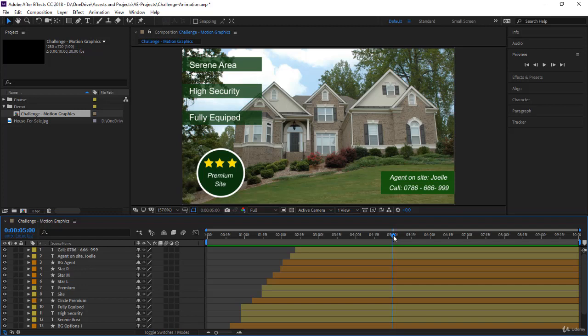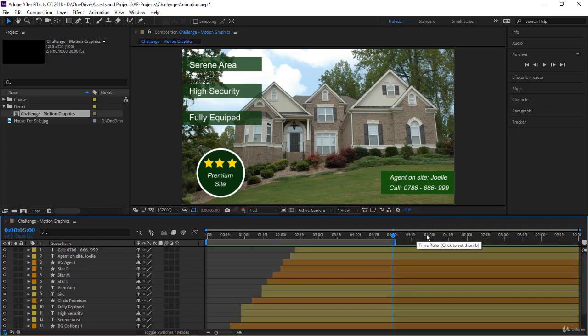For us now we want to focus on five seconds here. We press N to put the work area to five, so we are going to render only five seconds.